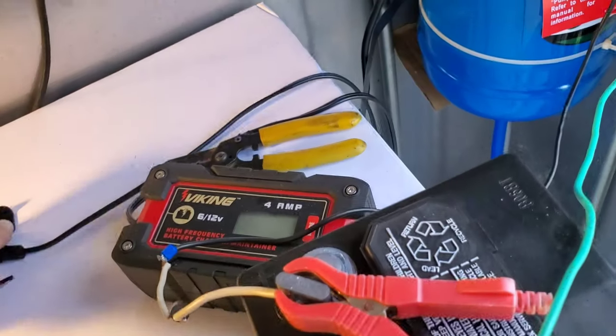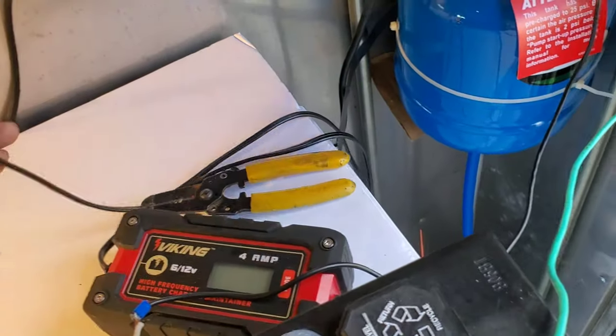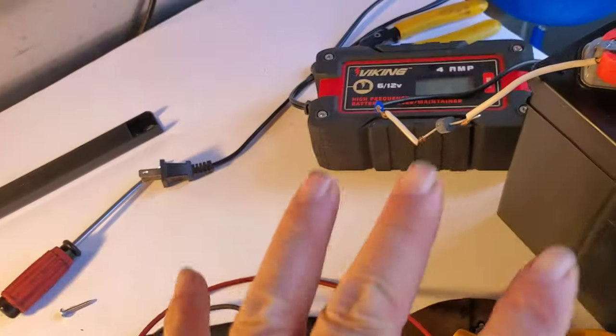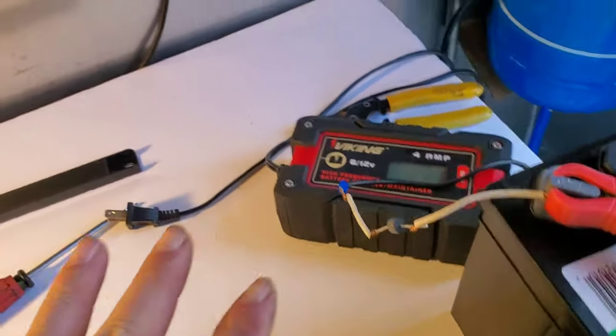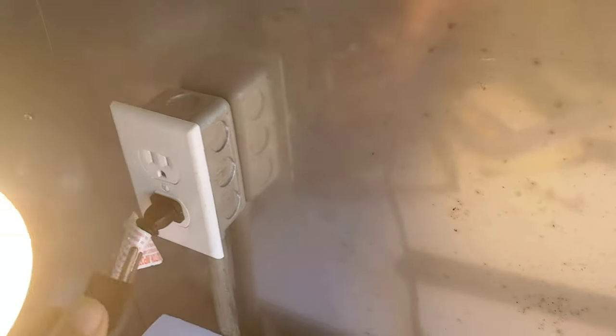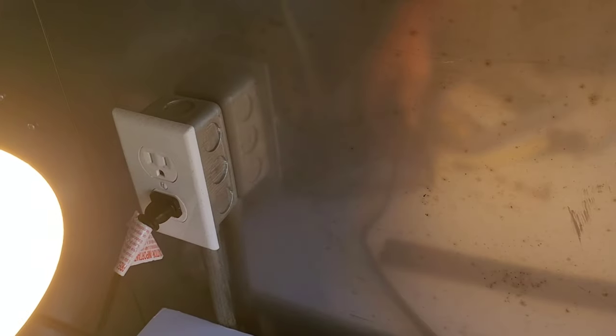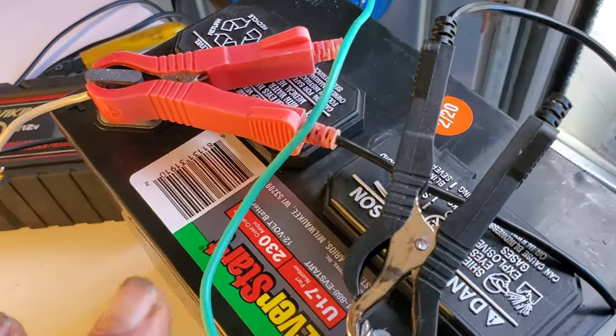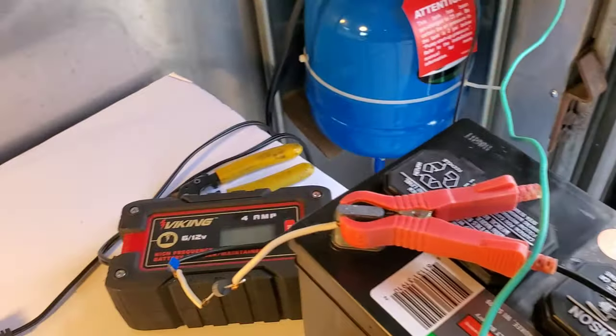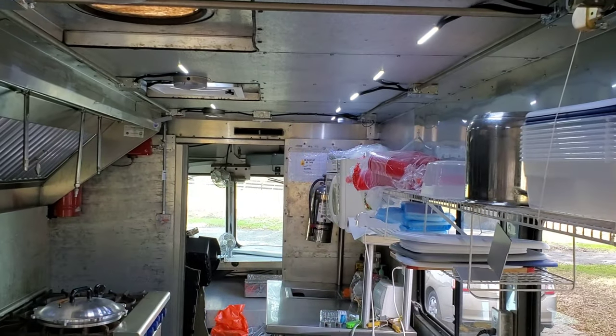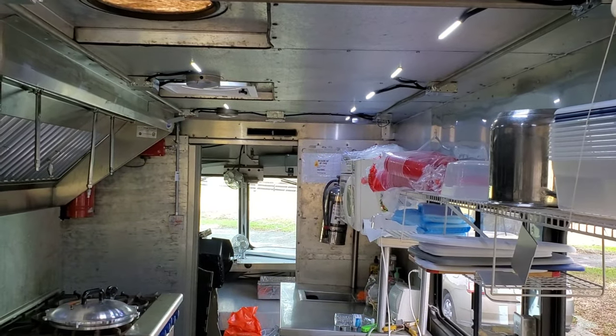So when this thing gets done charging and it's in a trickle state, then the battery will not be drawn upon. Now let's say you leave home at this point, we don't even have to plug this in. So you leave home and your power's gone.